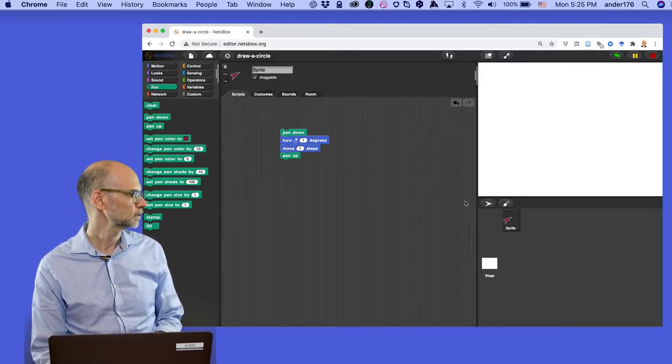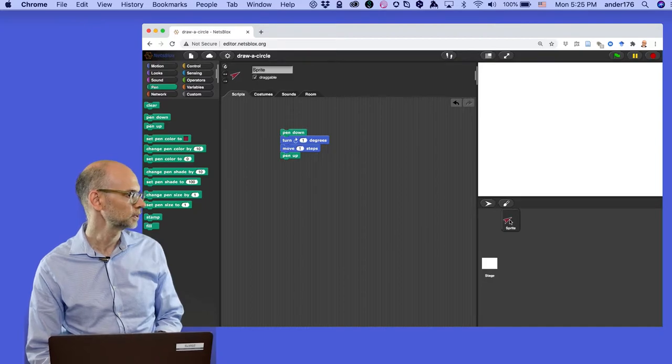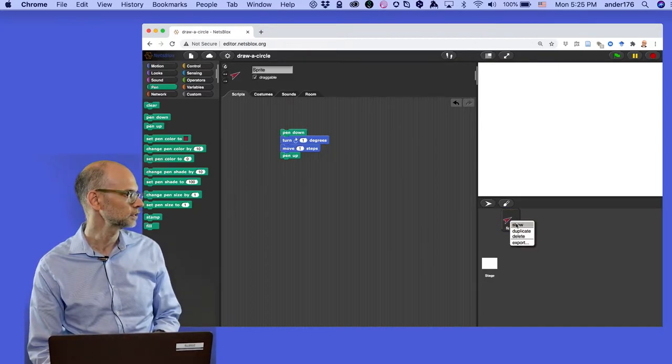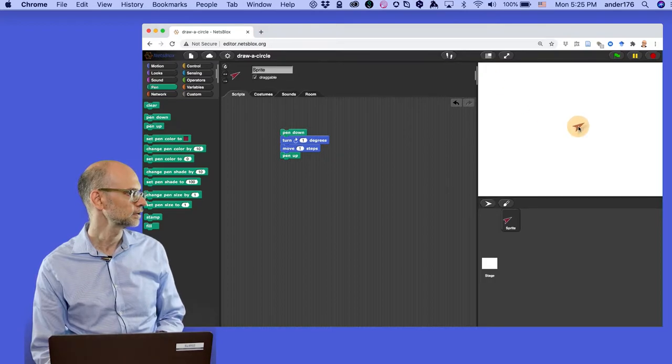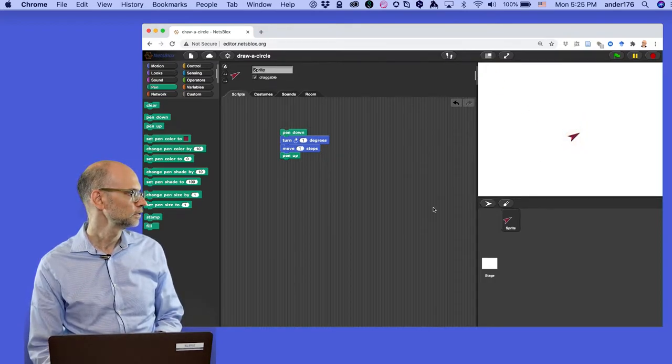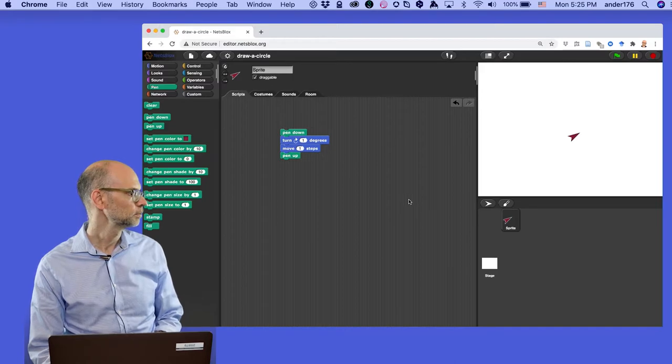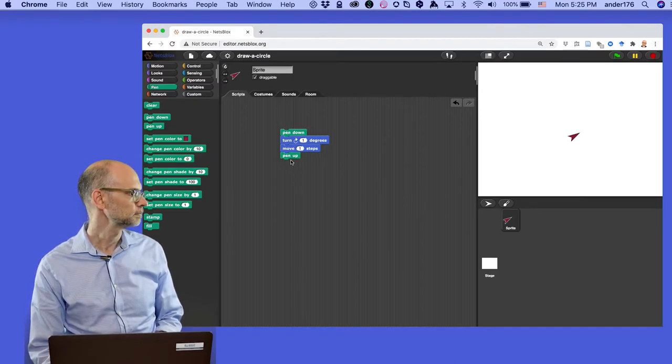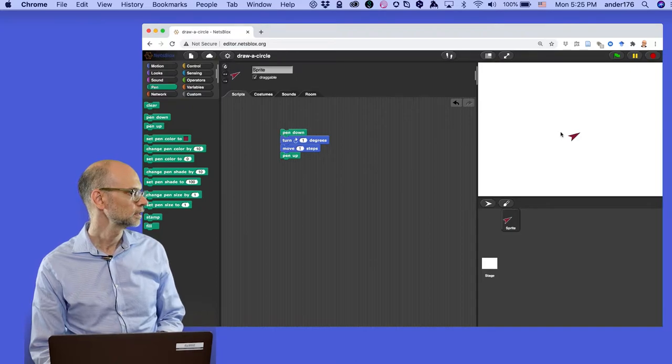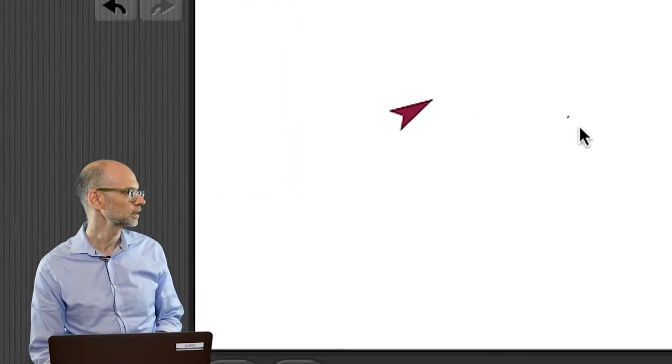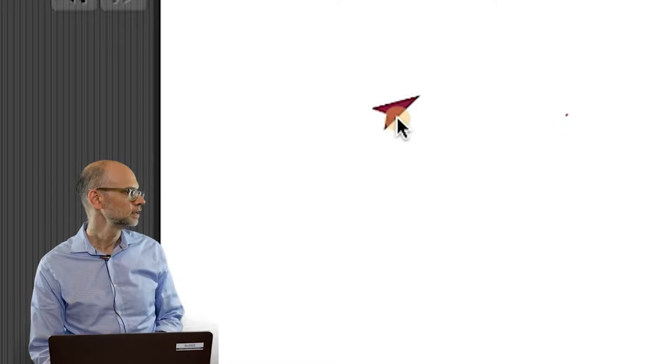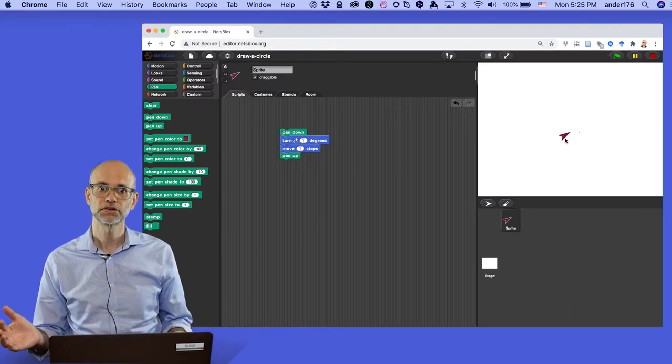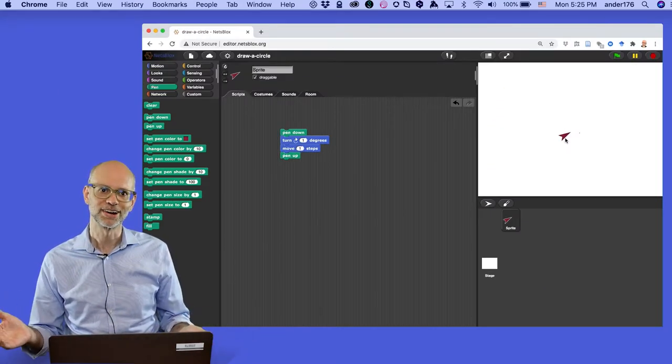Let's take over. Oh, our sprite has disappeared. If this ever happens, right click on this and just click show. There's the sprite. Let's bring it down to the middle. So pen down, turn one degree, move one step, pen up. Click on this. We should be able to see, if you look carefully right here, a single dot. So all we have to do is make 360 of those dots, and we'll be done, right?